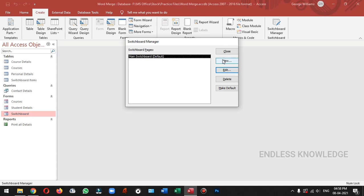If you open this database, we will create a new switchboard. If you join a new switchboard, we will add the student's details. We will edit the student's record or print the student's record. Sometimes we will add a new course.